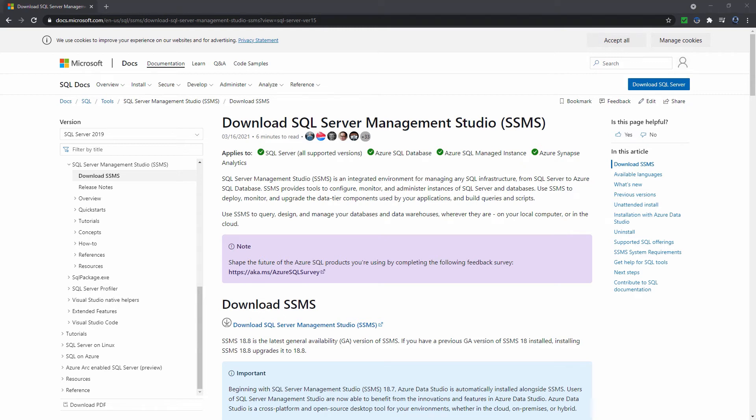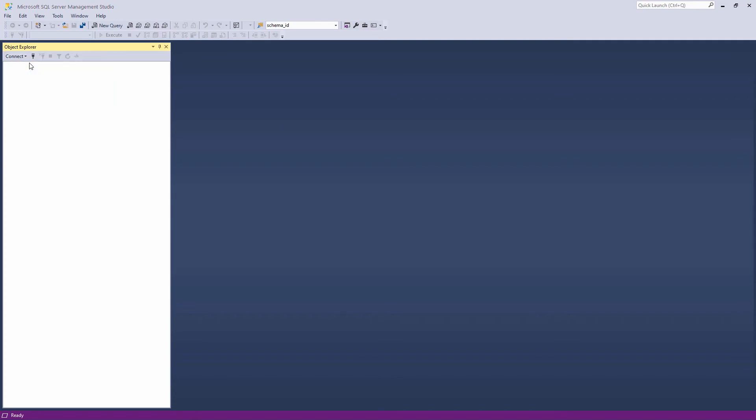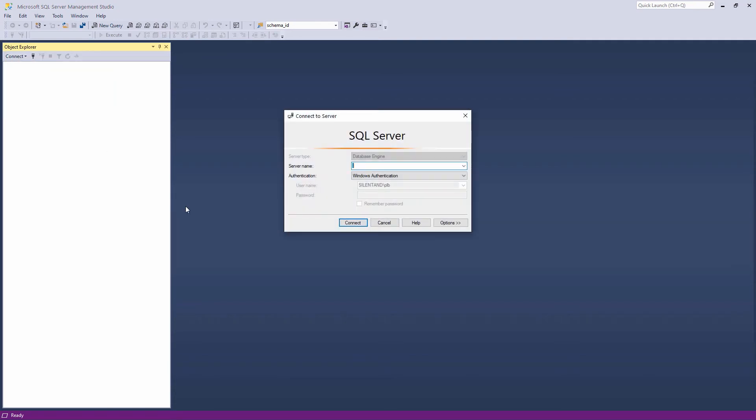So maybe you have already installed SQL Server and SSMS. You can then open SSMS and connect to your database. If you have done a standard installation of SQL Server, then your database would either be localhost, which is one word, or a dot.